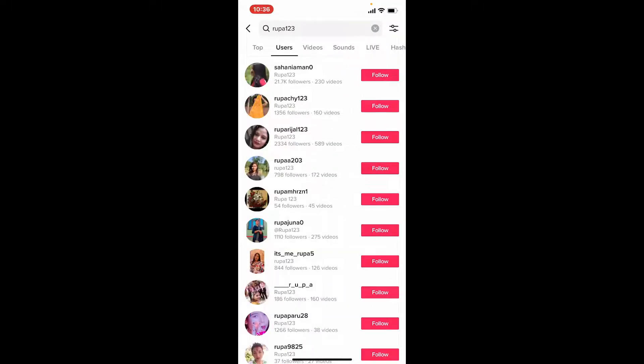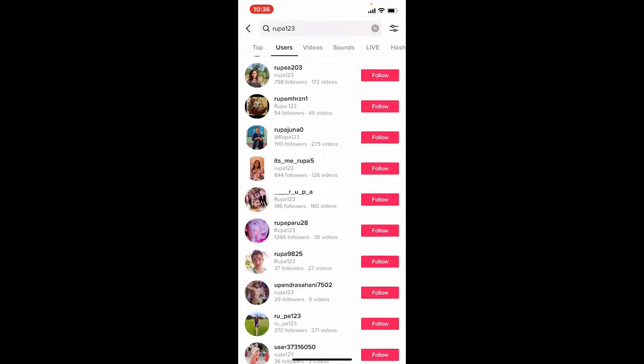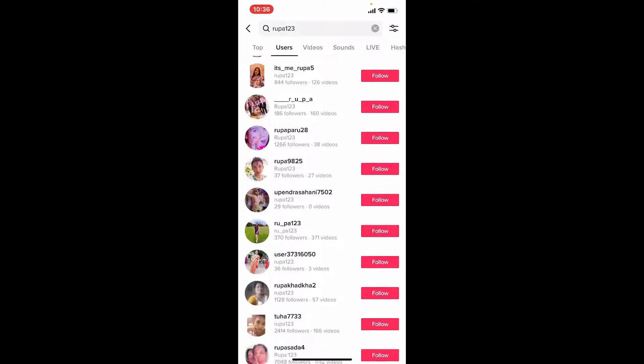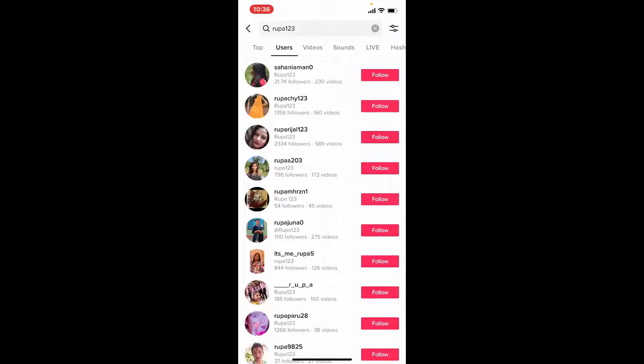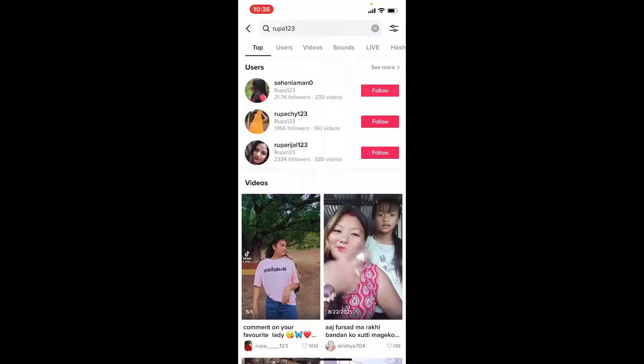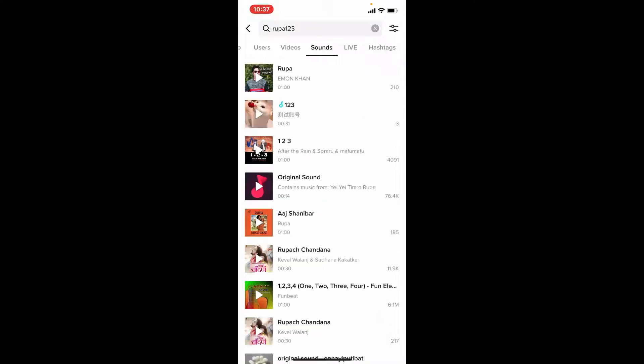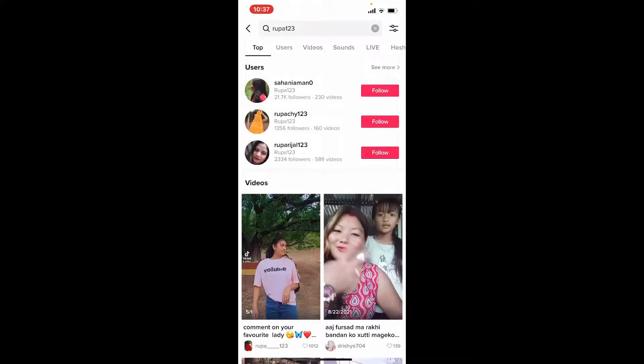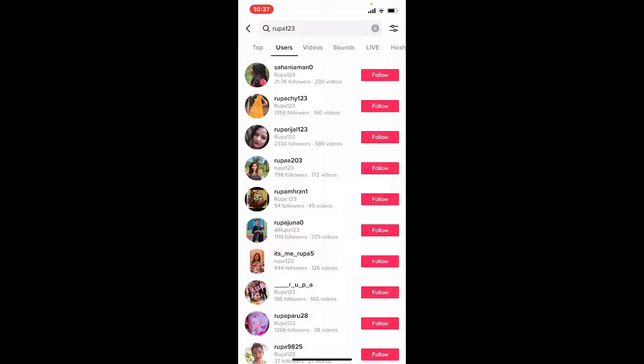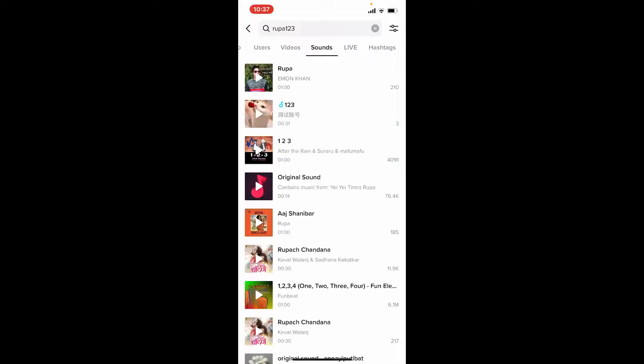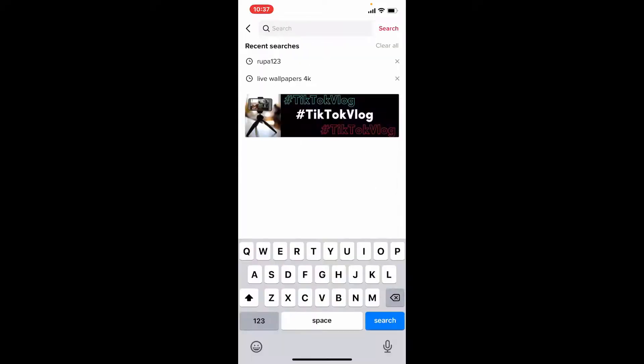You can also find specific content or explore trending videos, hashtags, lives, sounds, and so much more by tapping on the category located at the top.